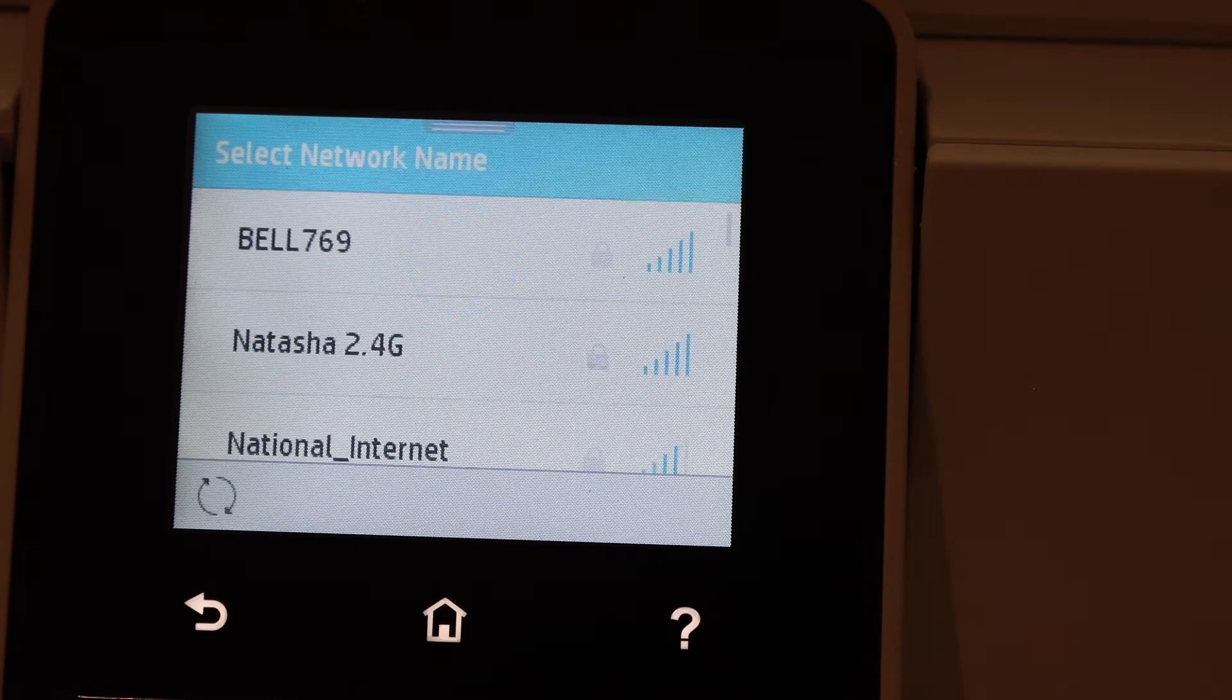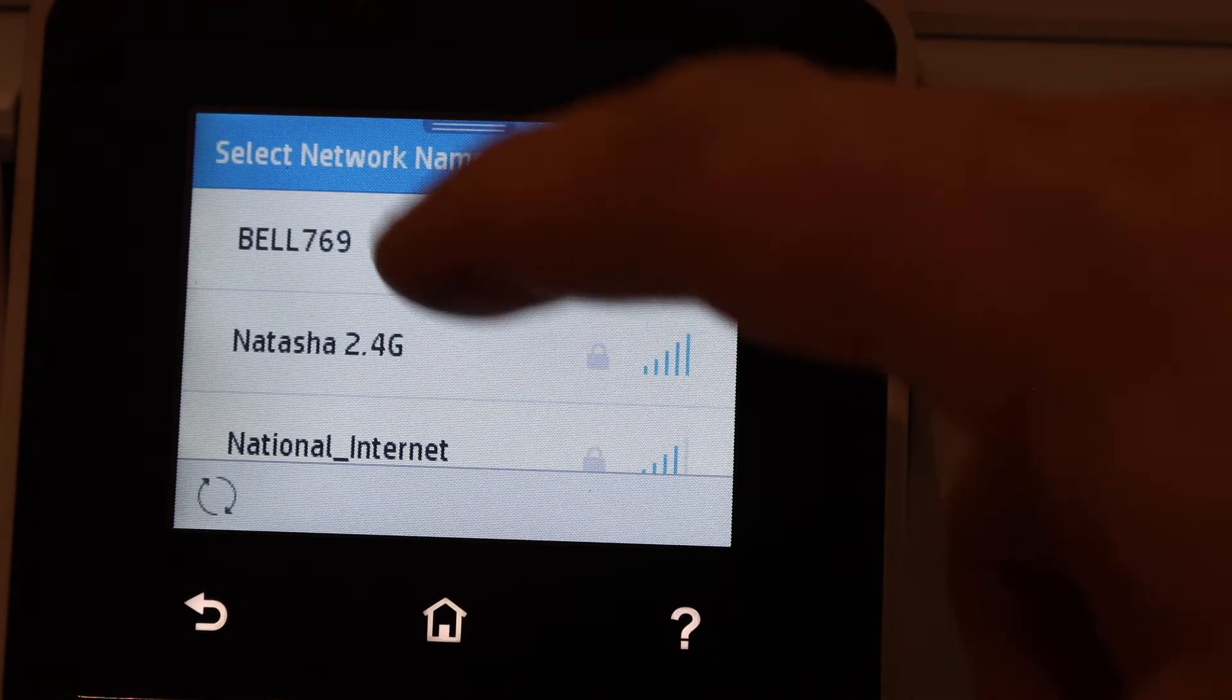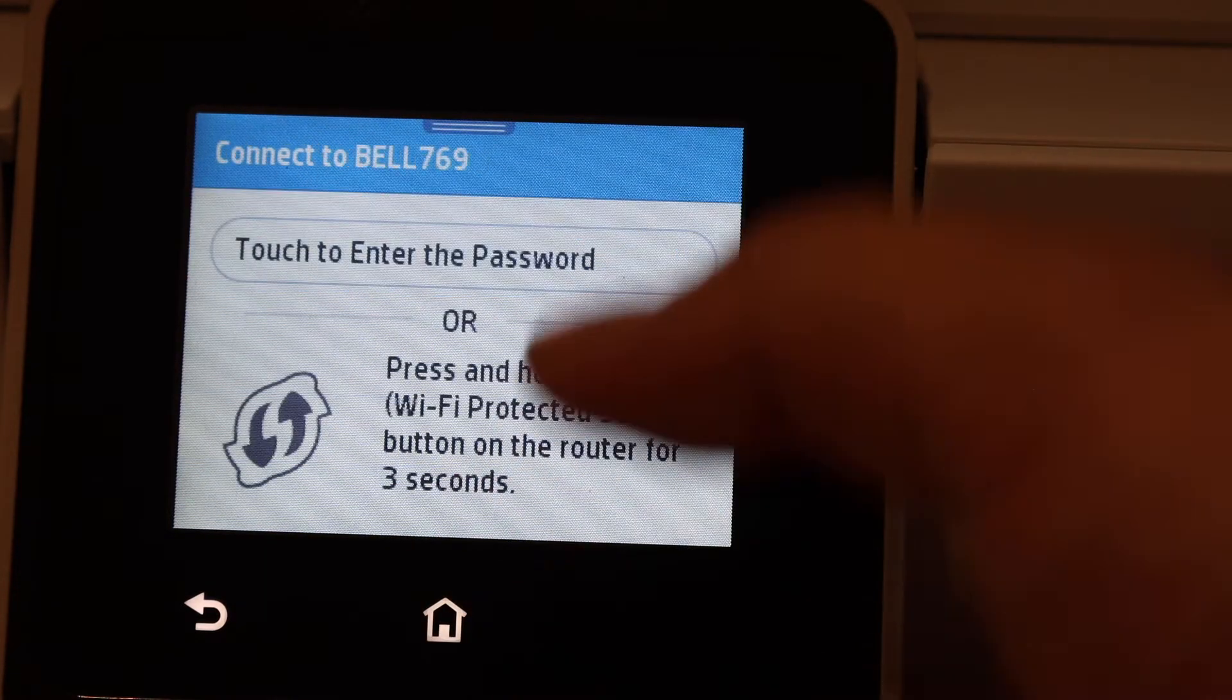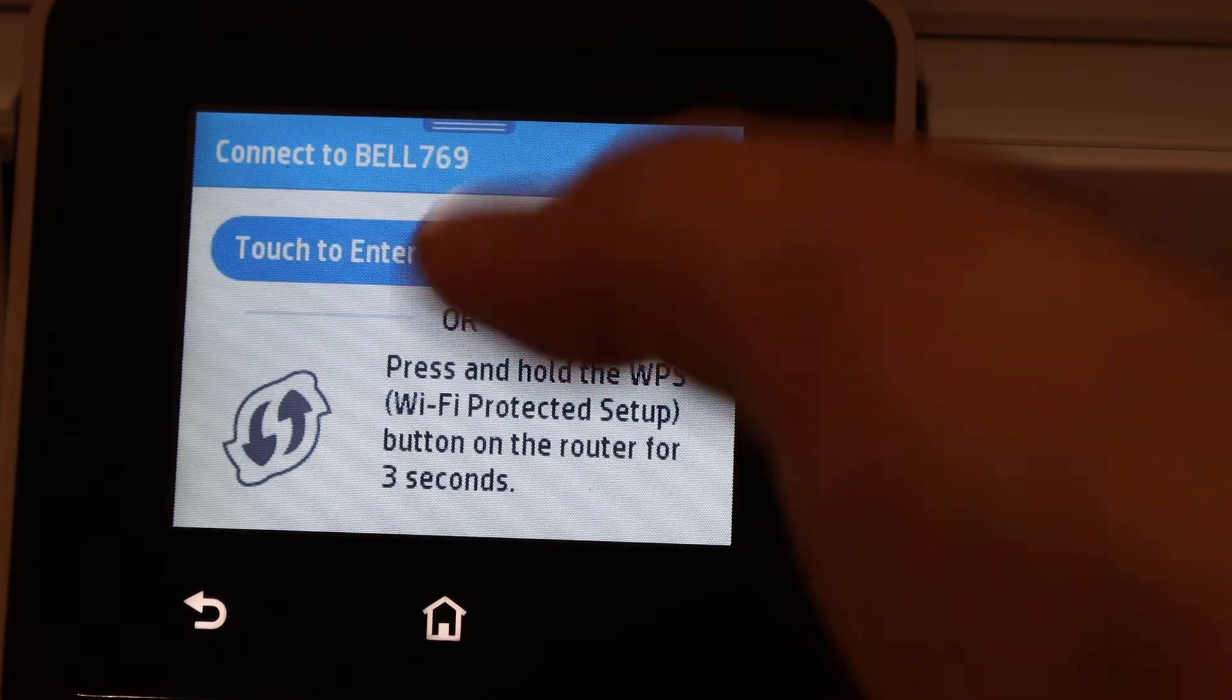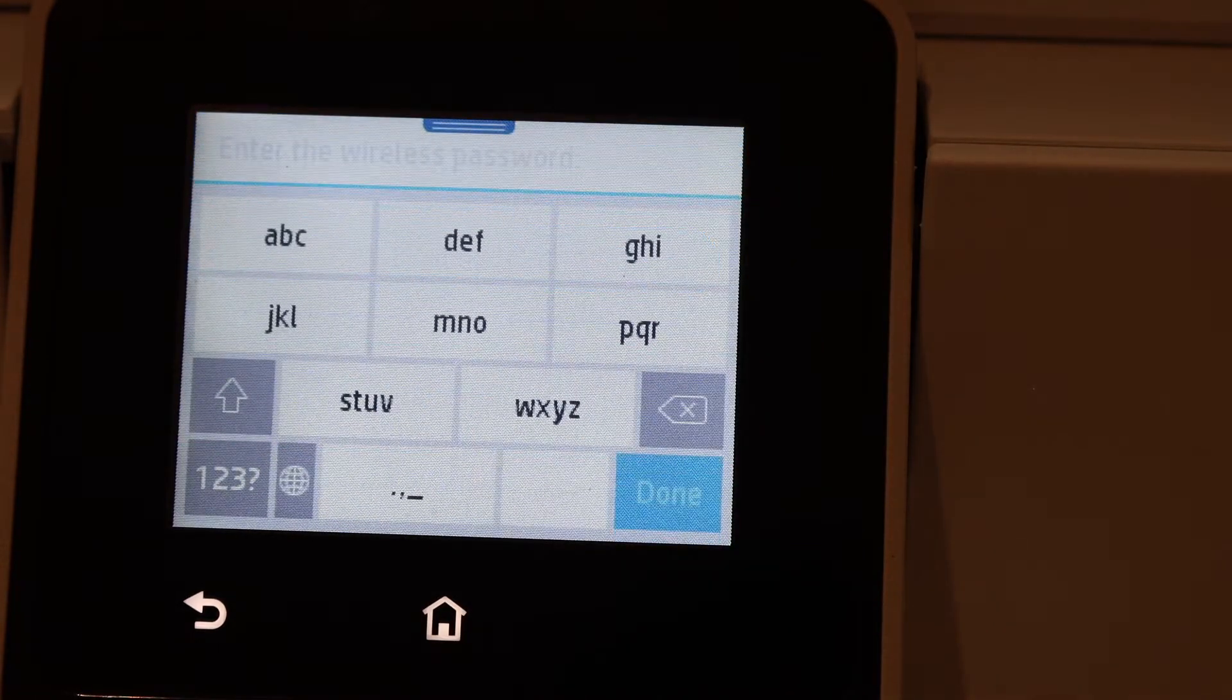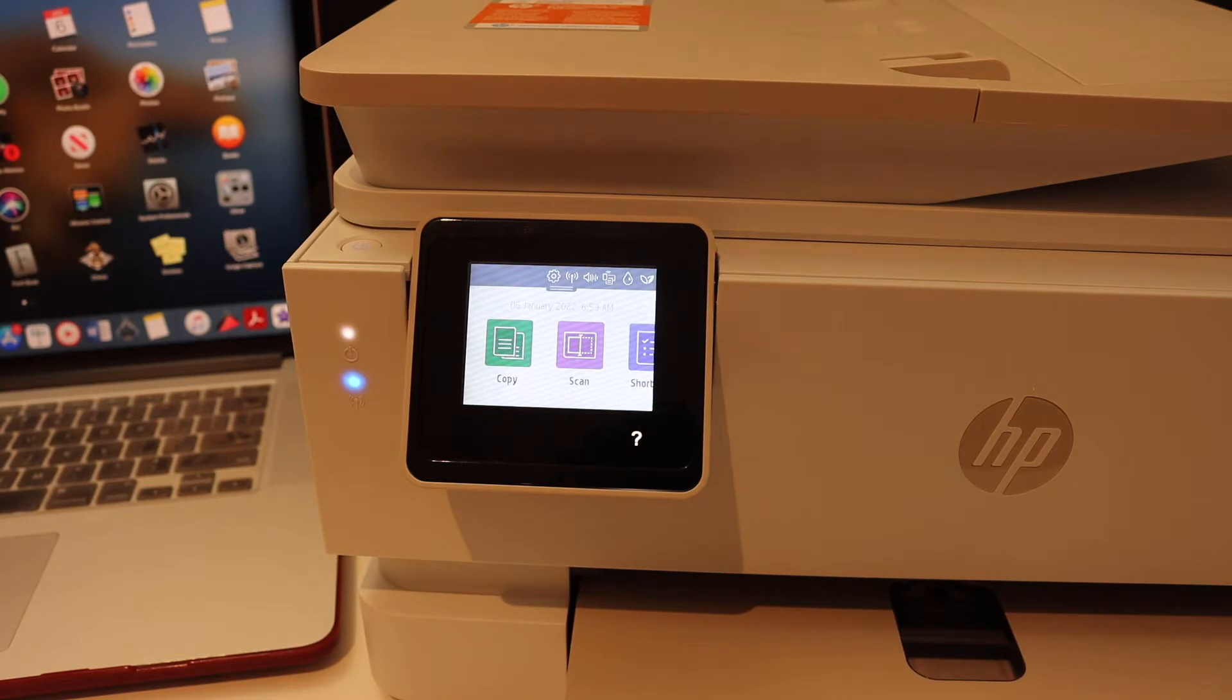Click touch to enter the password. Once connected, you will see your printer is connected to the Wi-Fi network.